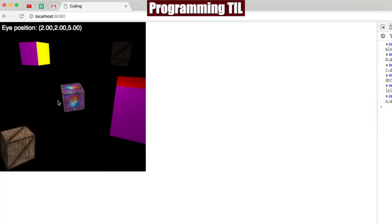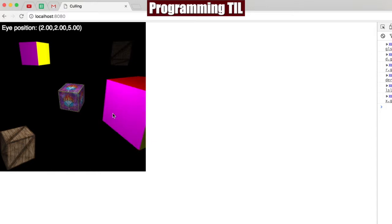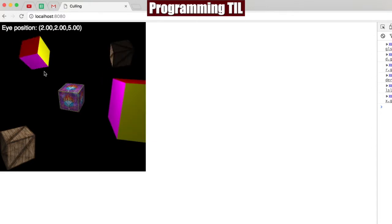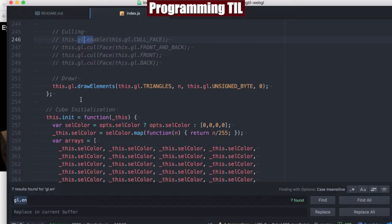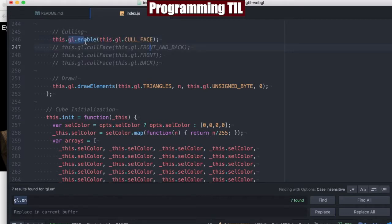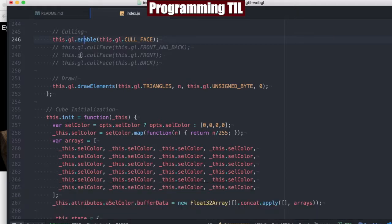This is the same scene. We have a blended cube over here, a blended cube here, a couple of solid cubes, and everything looks fine and dandy. If we enable culling, we have three different options. First we have to do gl.enable and enable cull face.